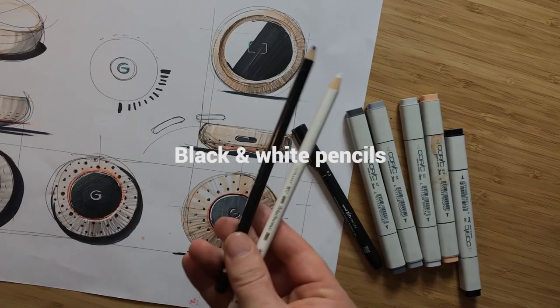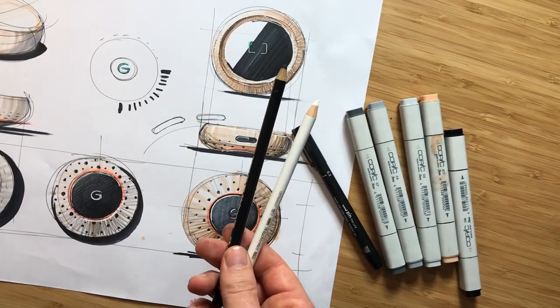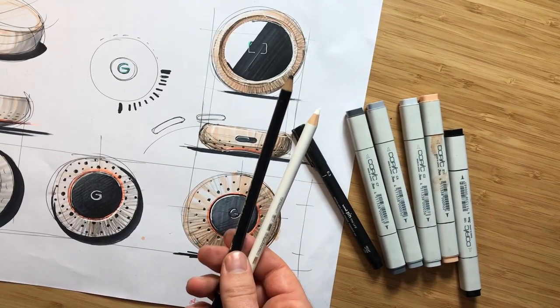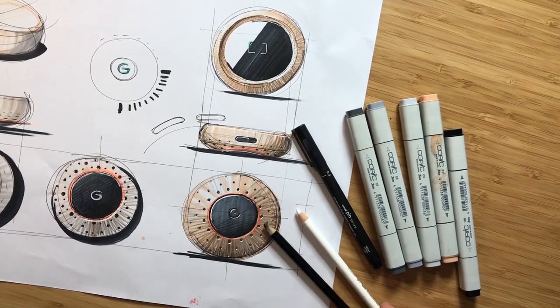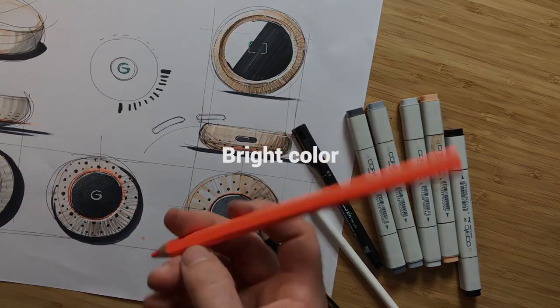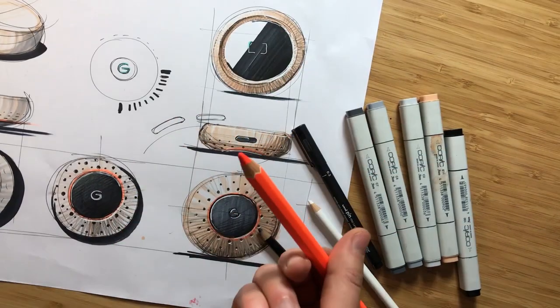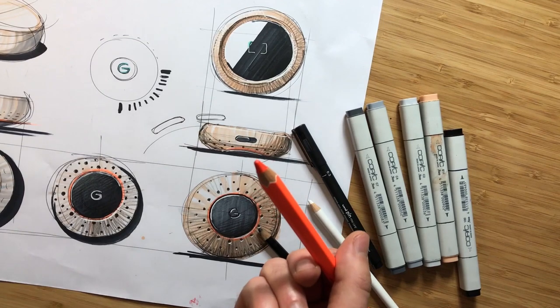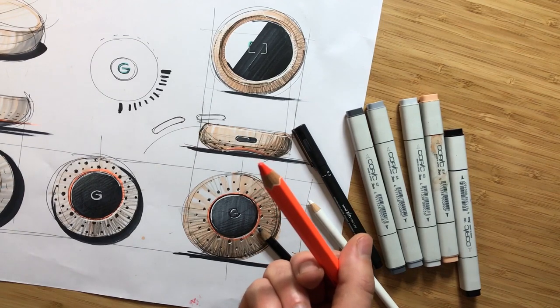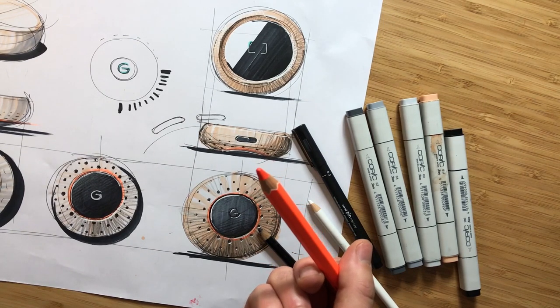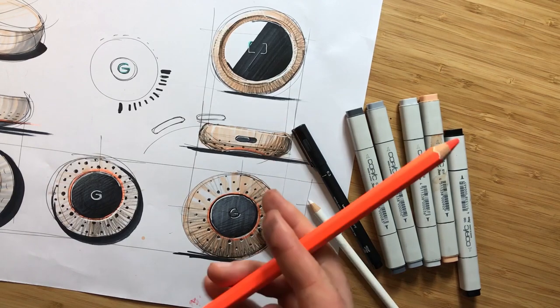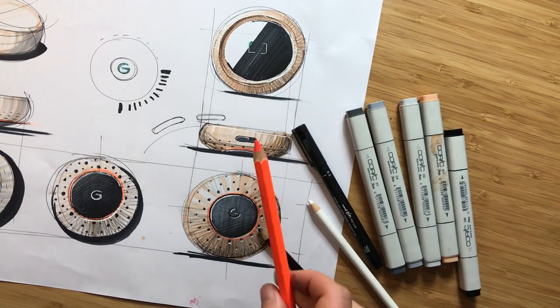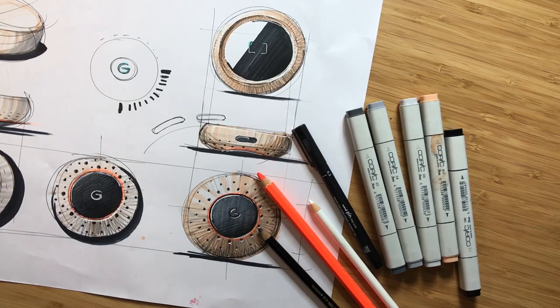And black and white pencils to emphasize the contrast and add gradients to your shape, so strong black, strong white. I use this bright color pencil also, orange. This is very interesting to create LEDs or to emphasize different areas of the product or just simply if you want to bring life to your sketch, then use highlighters or use things that are very eye-catching.